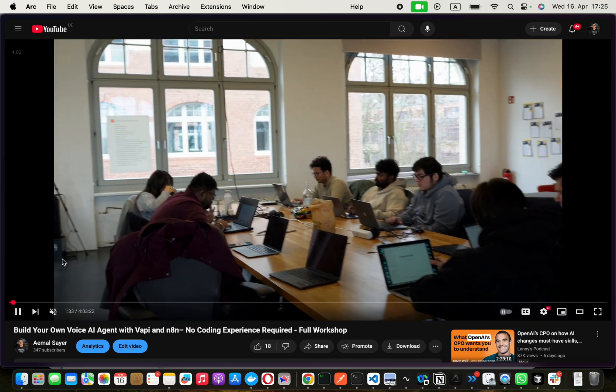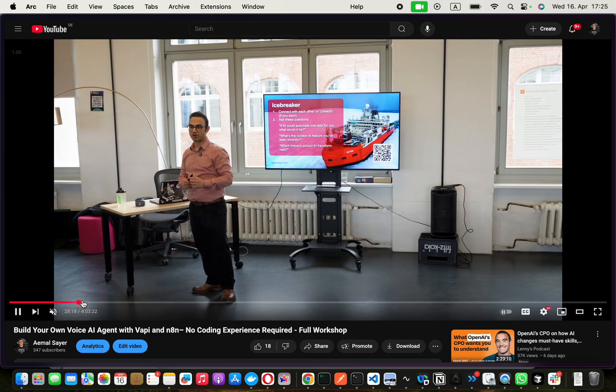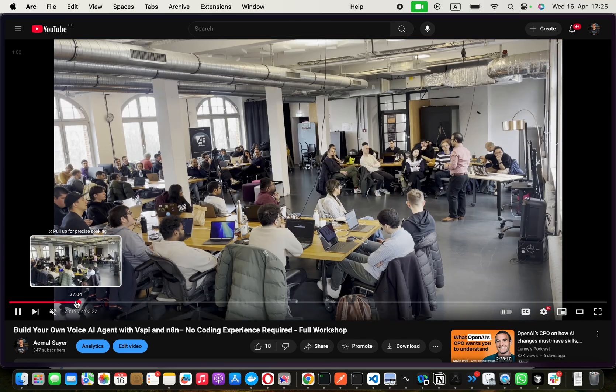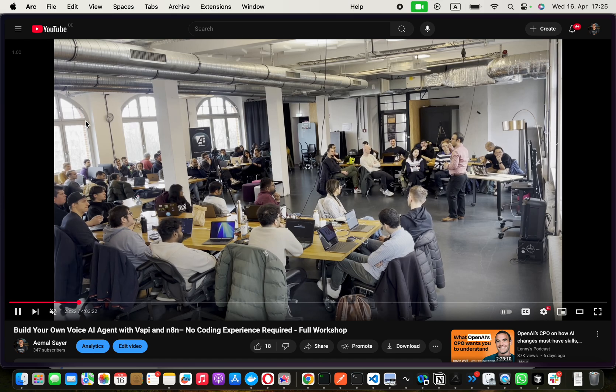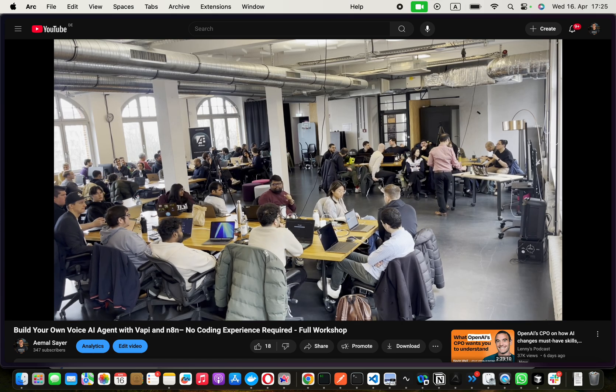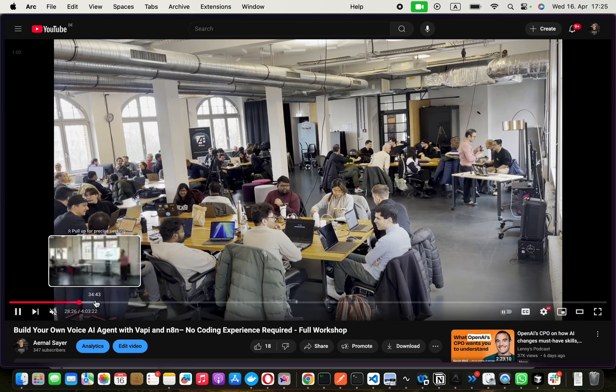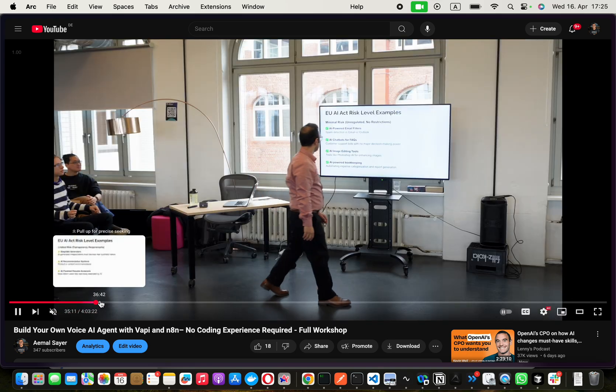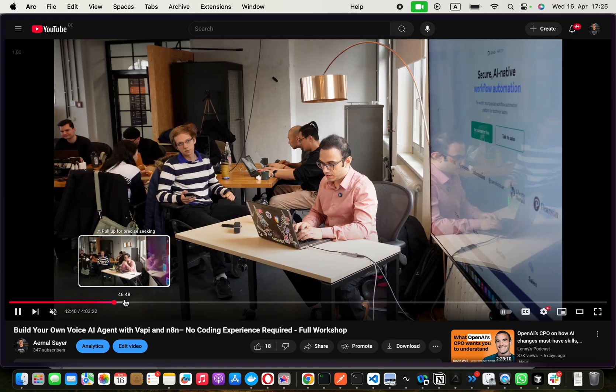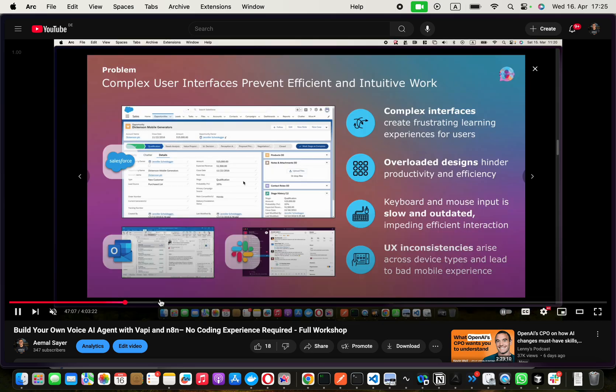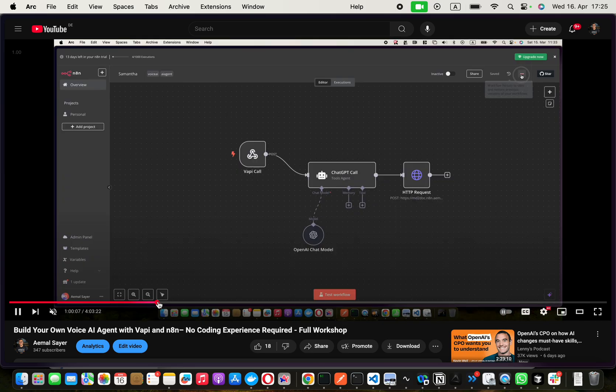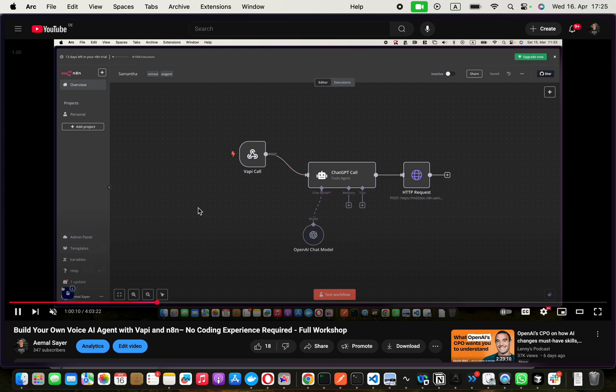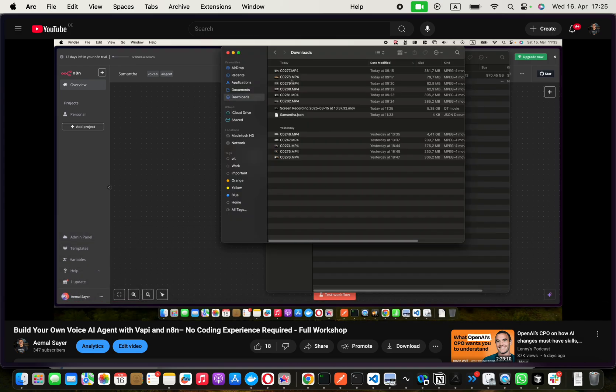And all of them went home with a voice AI agent. And this whole room was so engaged for an entire day. We went through super hands-on. I give a lot of theory and then we went hands-on and I sat down there. And then we built ourselves an AI agent using N8N and VAPI.